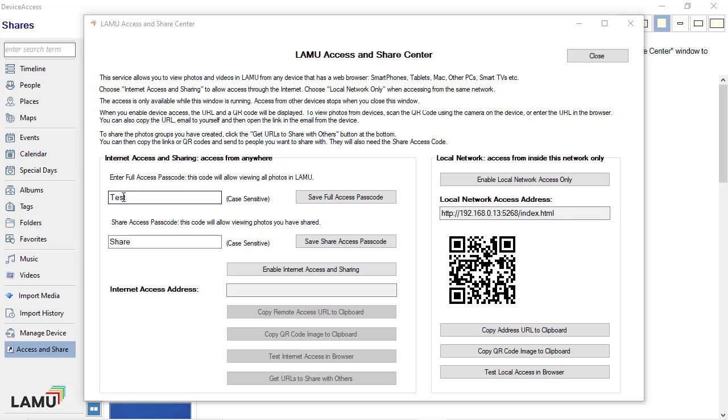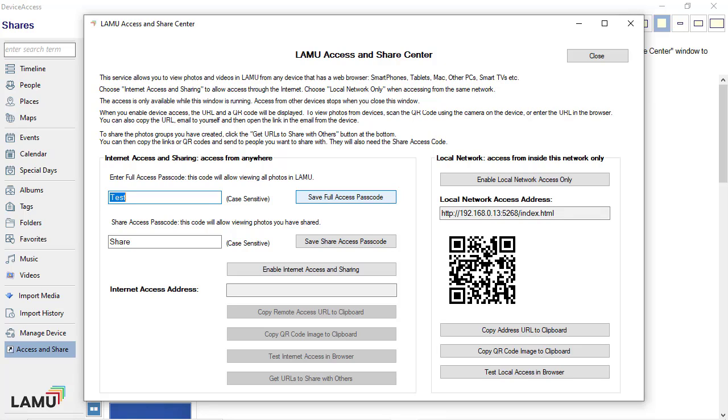There are two separate passcodes. One is a full access passcode, which is intended for your own use so you can remotely access all the photos and videos stored in Lemu while you are outside of your home network.